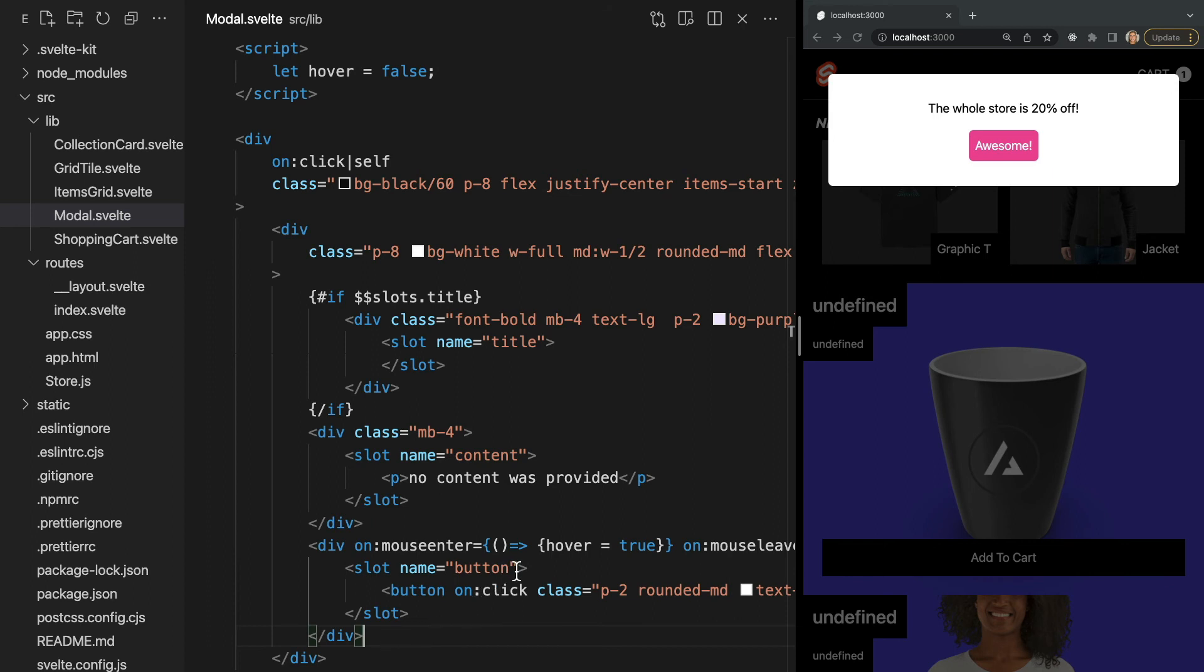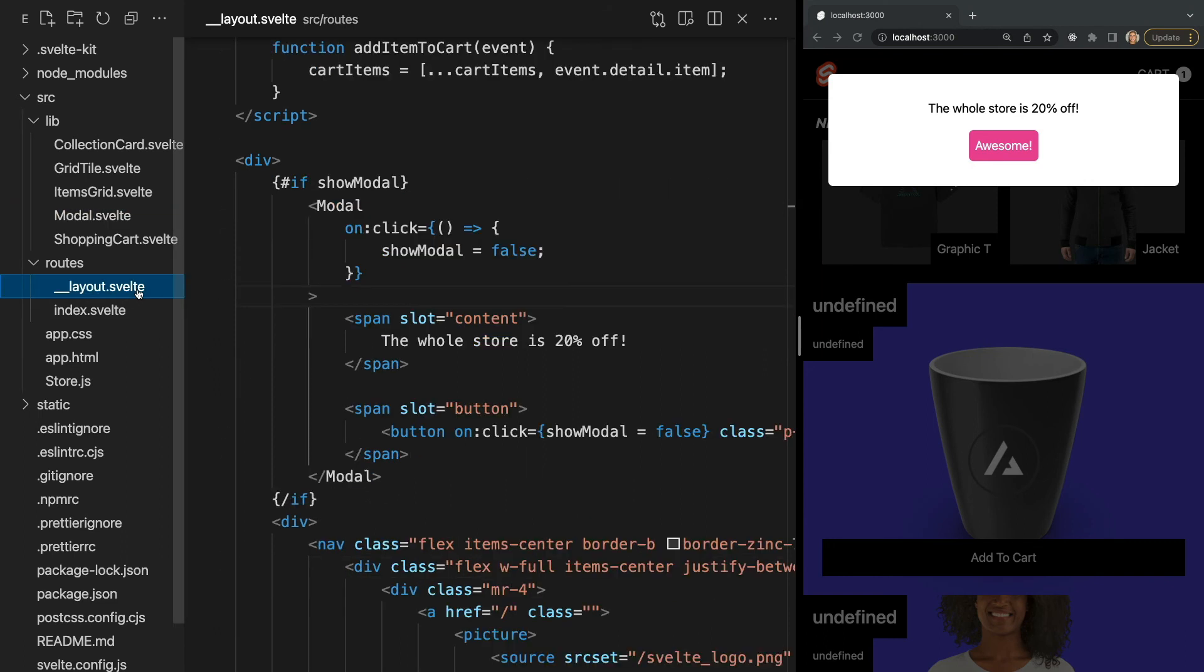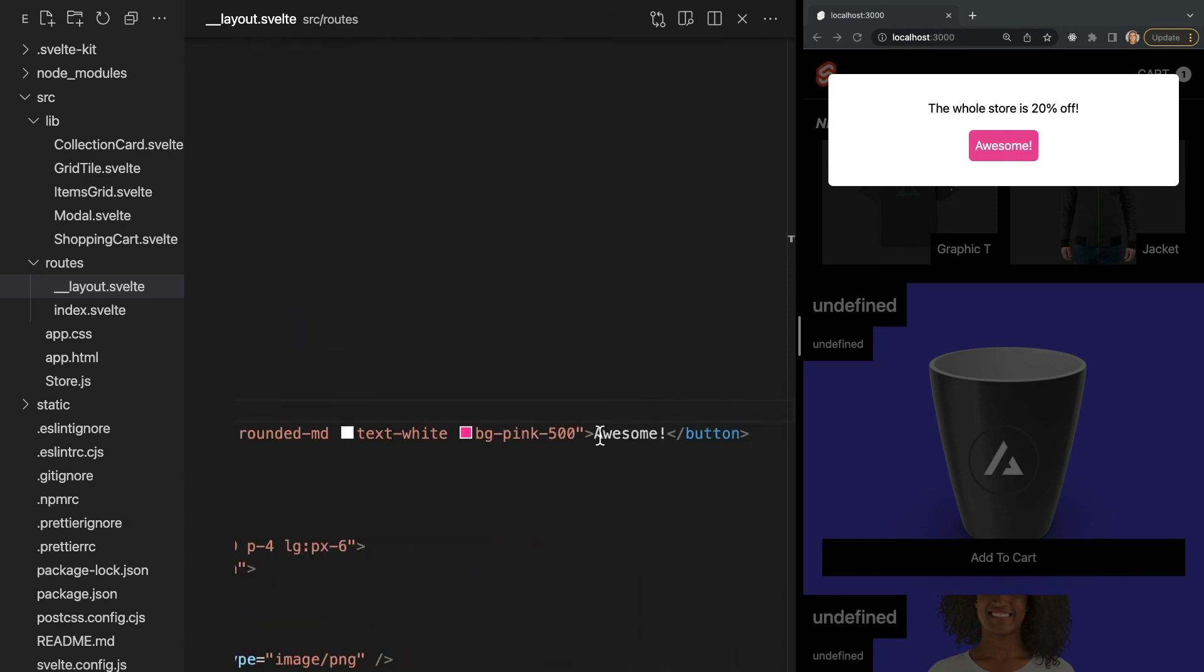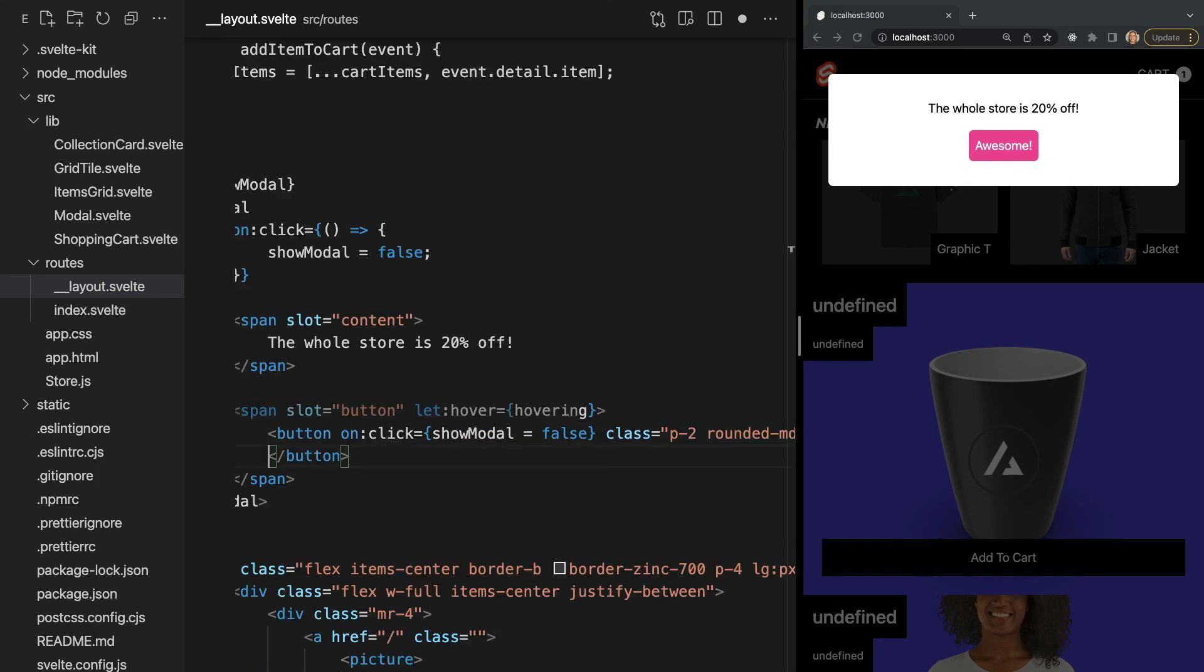To get this value, we can pass it as a property of the slot, just like how we pass props between components. Now to expose hover to the contents of the modal component, we use the let directive. So in our button slot within the modal component, we can add let colon hover equals hovering. Now the value of hovering will toggle with that of hover from our modal component. This allows us to conditionally display different content in our slot depending on the value of hovering. So I'll go ahead and add an if block to display are you sure you want to close whenever they hover the button.